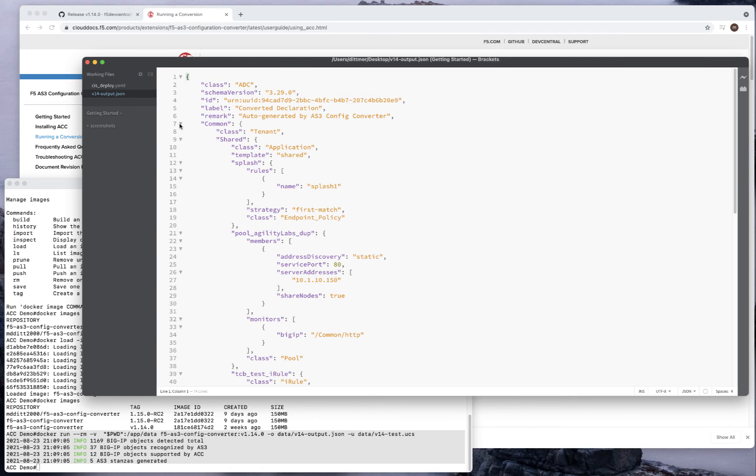The first thing you'll notice is that my Big-IP that I originally created was created in common, so all the objects were created in common. That's why ACC is going to give you the objects in common. At this point, you might not want to necessarily use common again. I'm going to make additional videos of best practices going from ACC to a tenant-based configuration, because AS3 is what we call tenant-based.